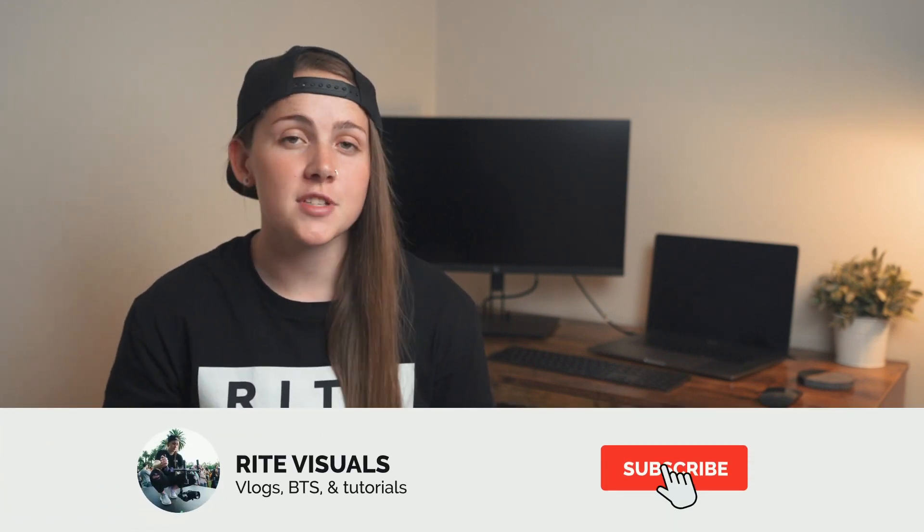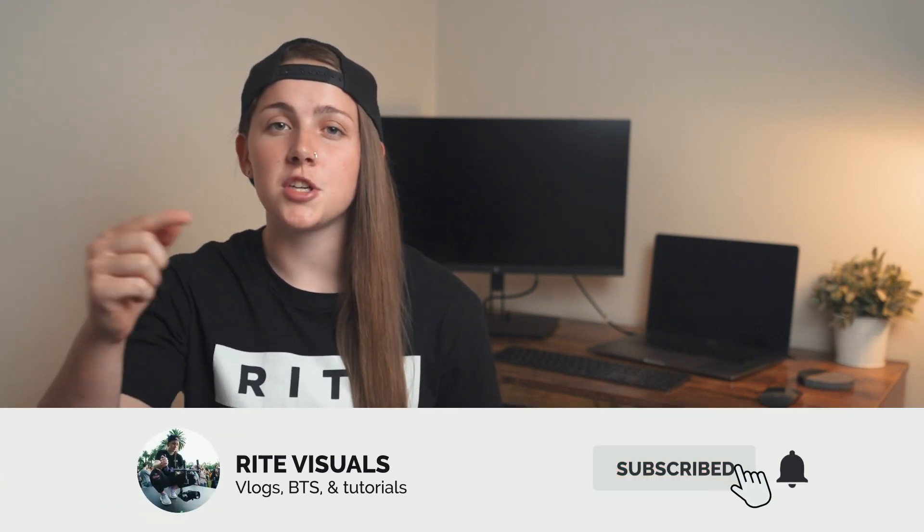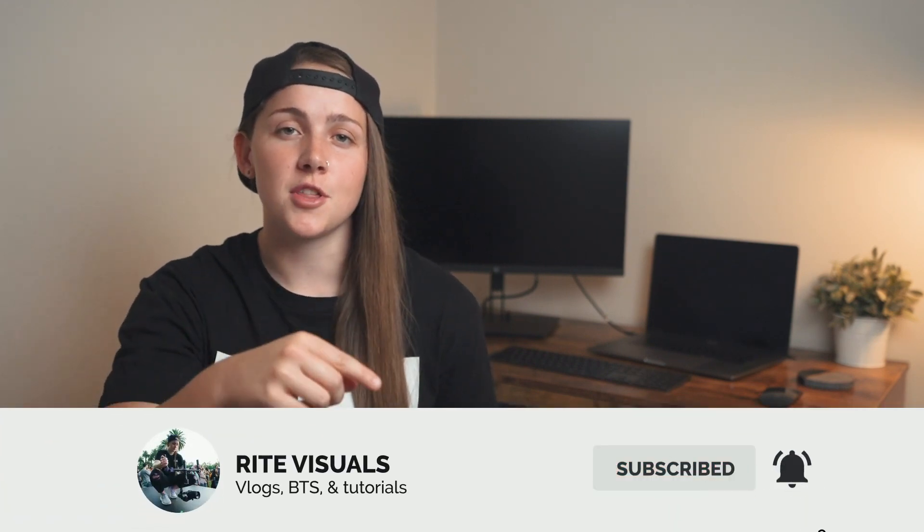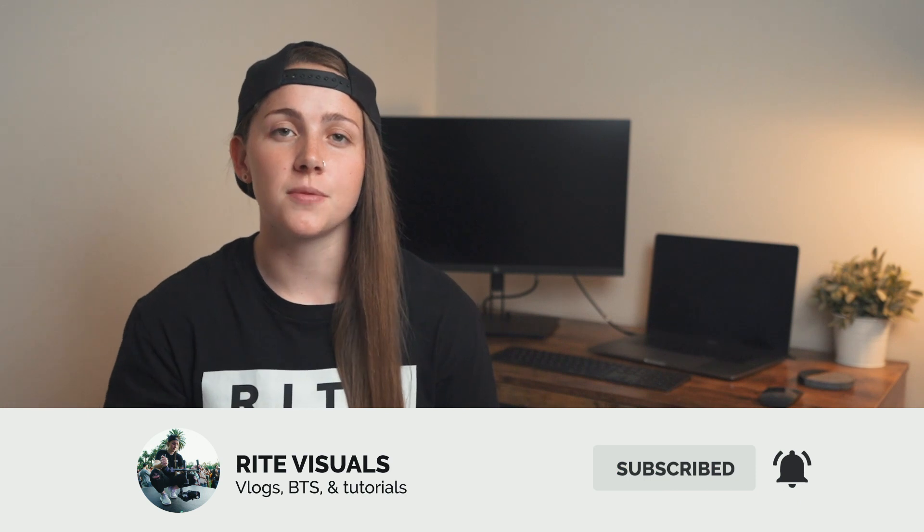What's going on guys, welcome back to the channel. If you're new here my name is Rachel and I'm a freelance videographer living in Melbourne Australia. On this channel I share everything filmmaking related so if you're into that sort of stuff make sure you subscribe and turn the notifications on.